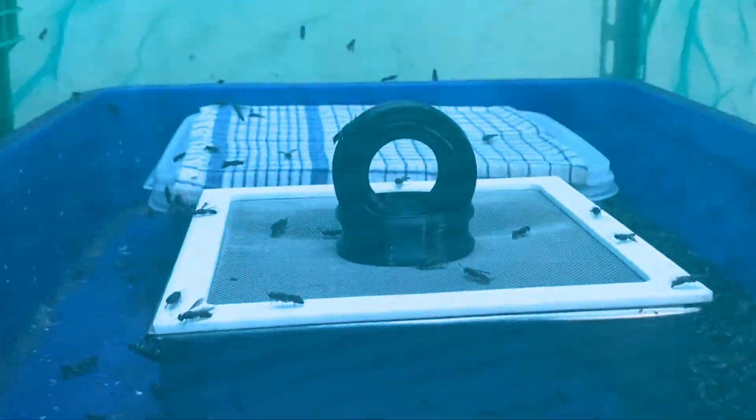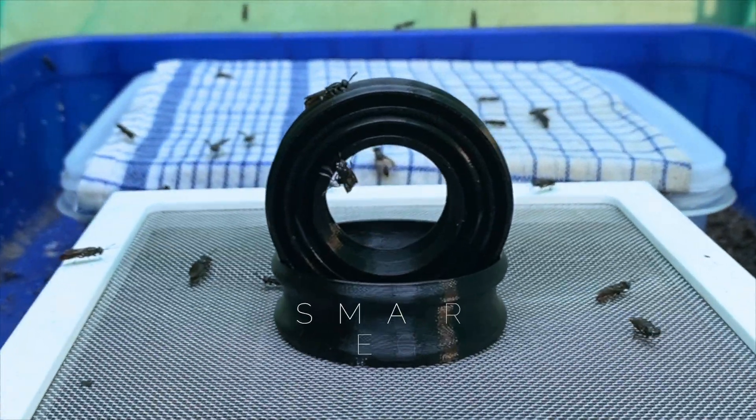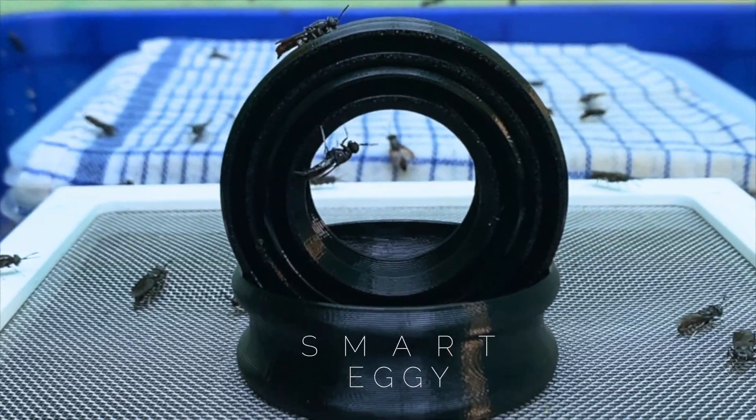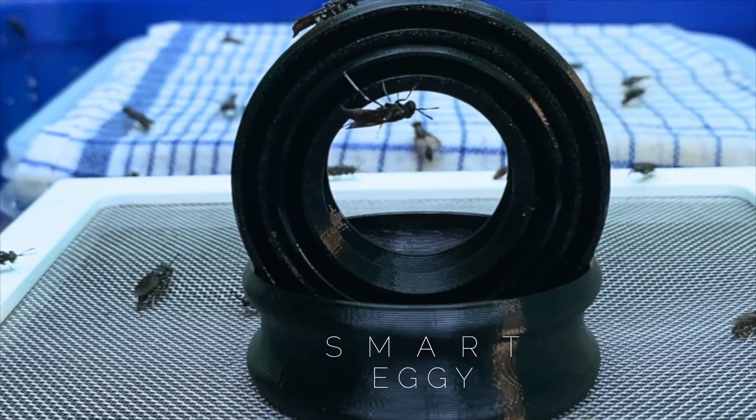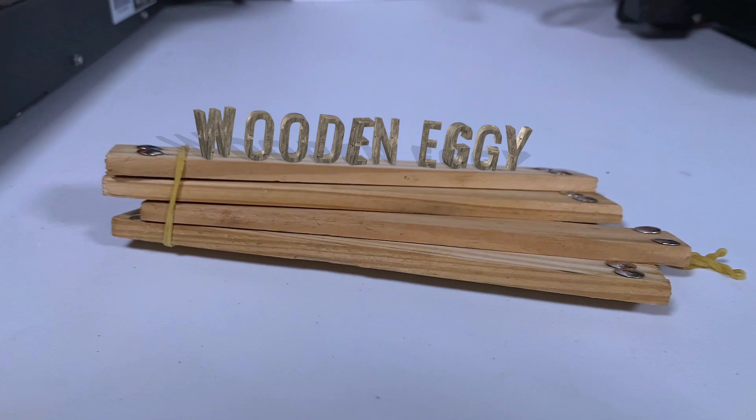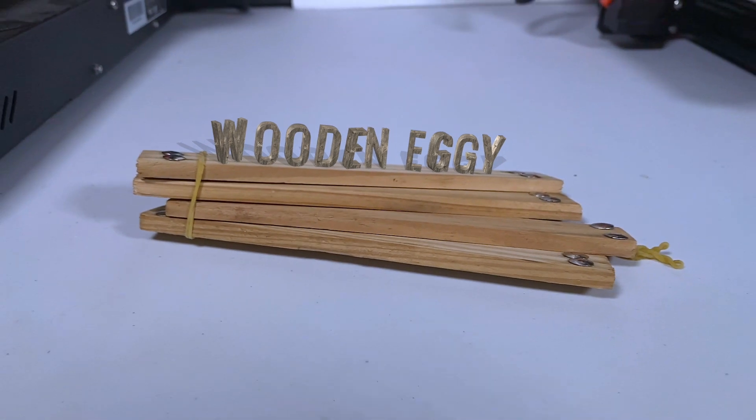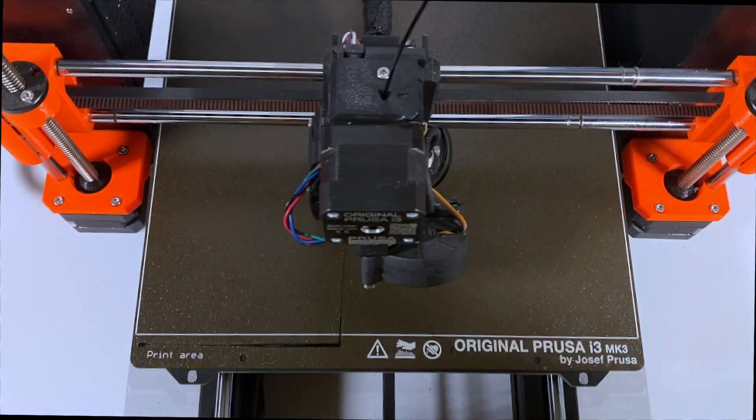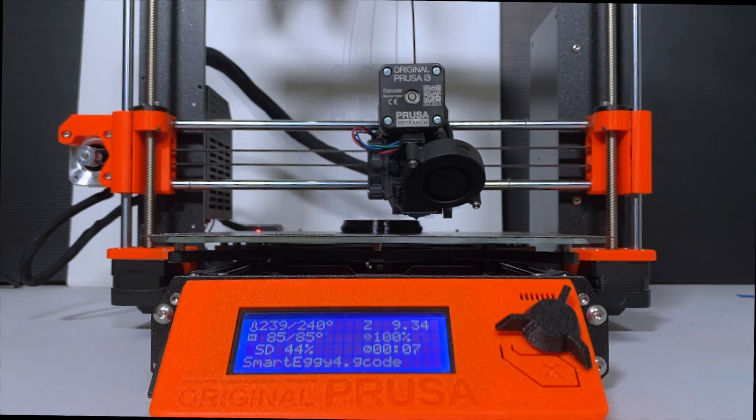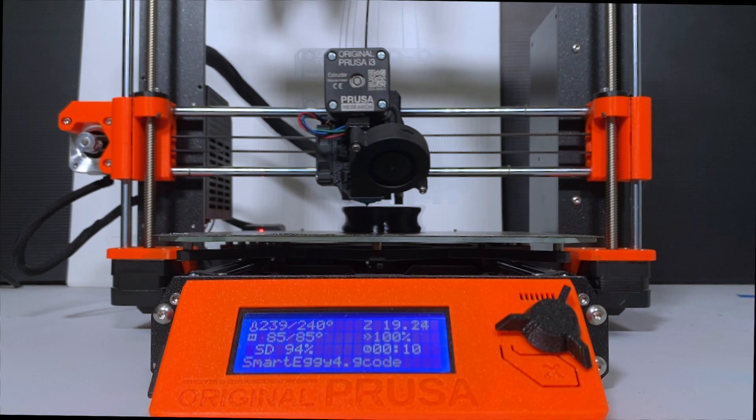Let me introduce you to the Smart Eggie. Toss aside those old wooden Eggies and exchange them for a smooth 3D printed design with no seams that won't need replacing.